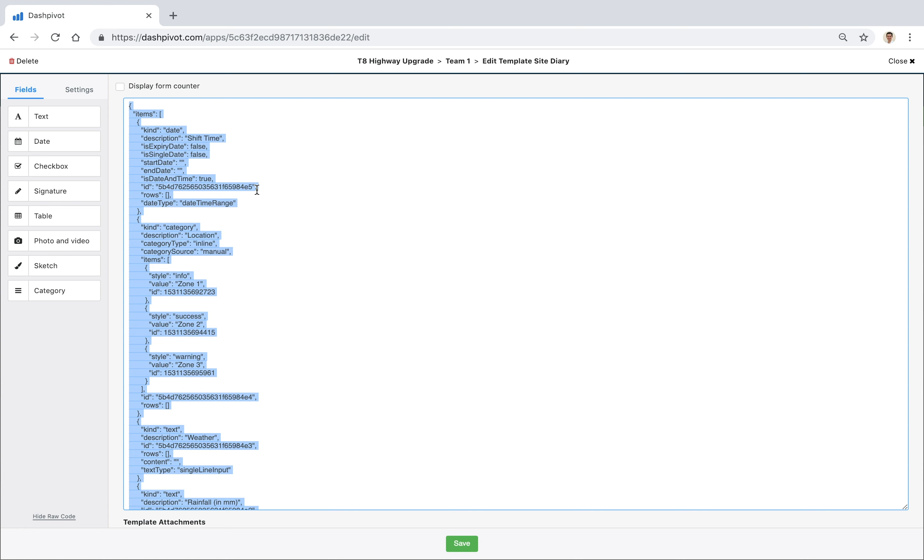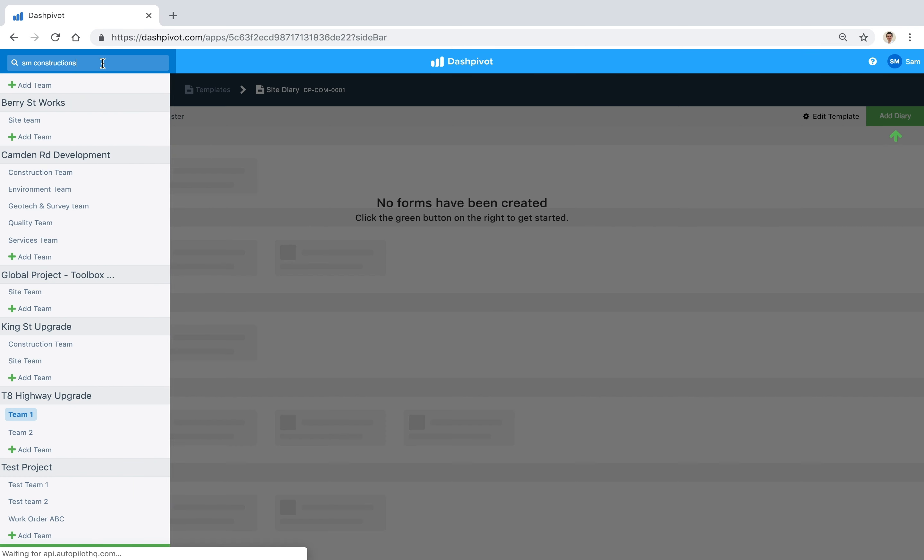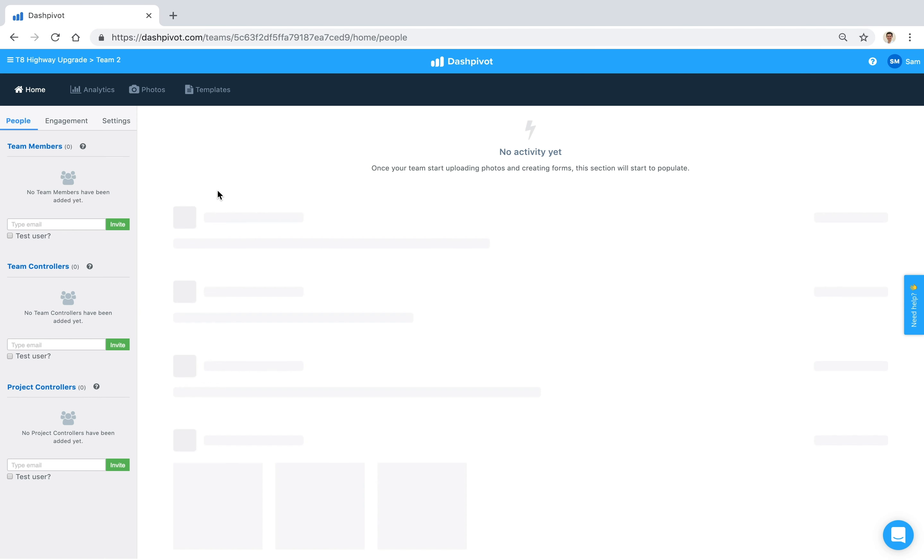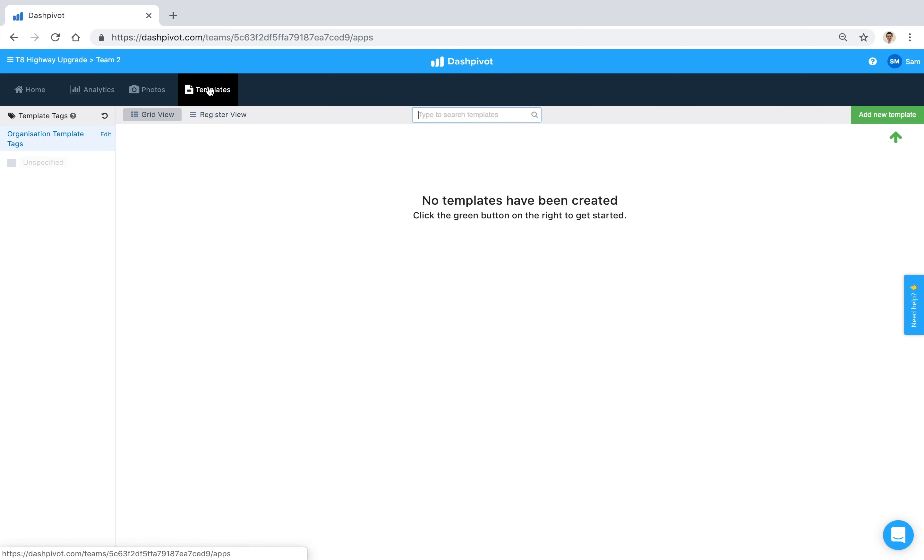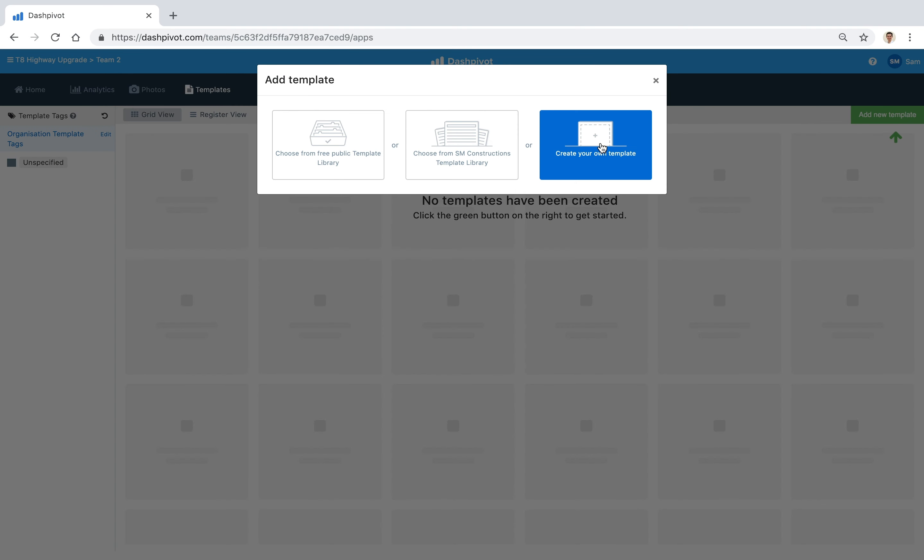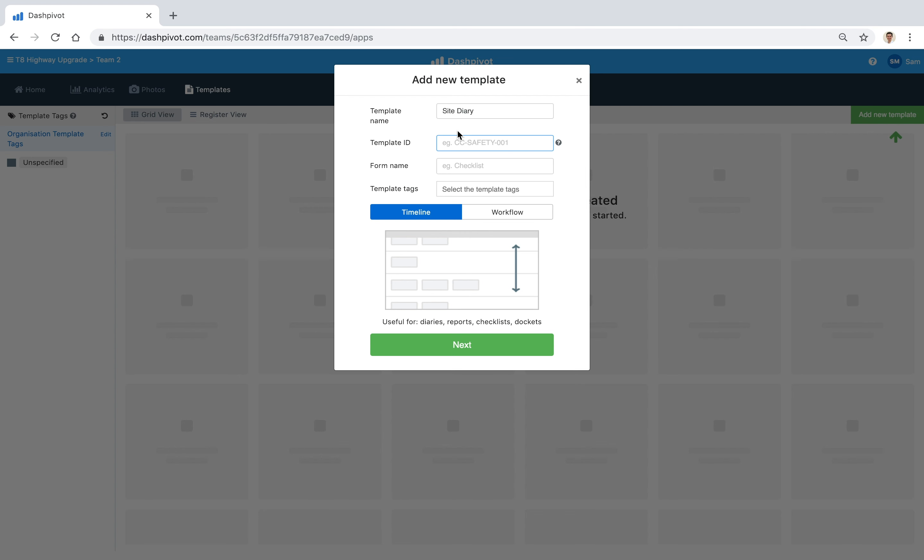Now that we've got that information copied, we can exit the template builder and we're going to go to the team where we want to clone this template to. So in this case it's Team 2 in this particular project. We're going to go to the template section and now we're going to create a new template, so we're going to click 'add new template'. We're going to create one from scratch so that it's blank when we get started. I'm going to give it the same name as the other template.